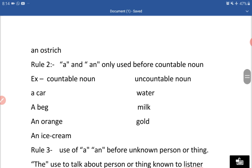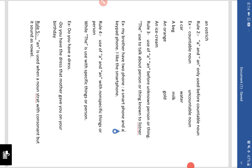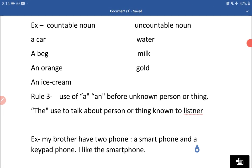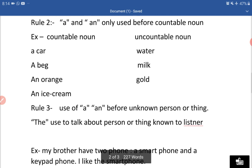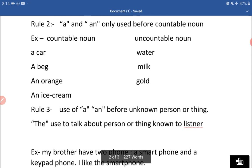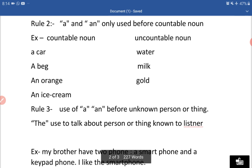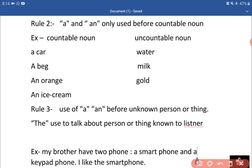Rule number two: A and AN are used only for countable nouns. Hum A aur AN ka use sirf countable noun ke liye karte hain. For example: a car, a bag, an orange, an ice cream. Uncountable nouns ke liye hum A ya AN use nahi karenge.